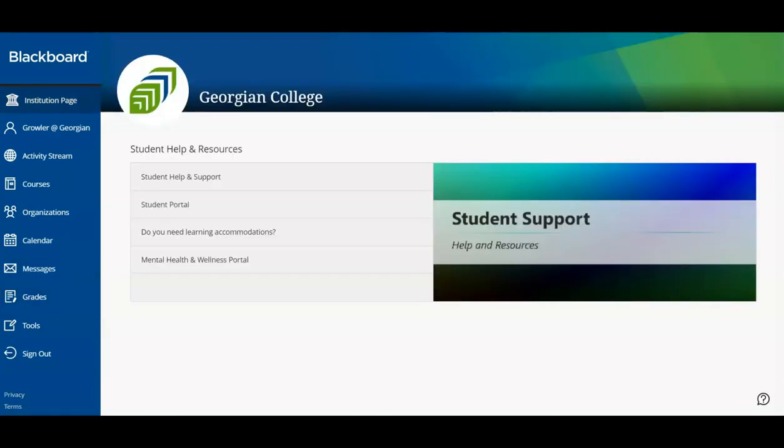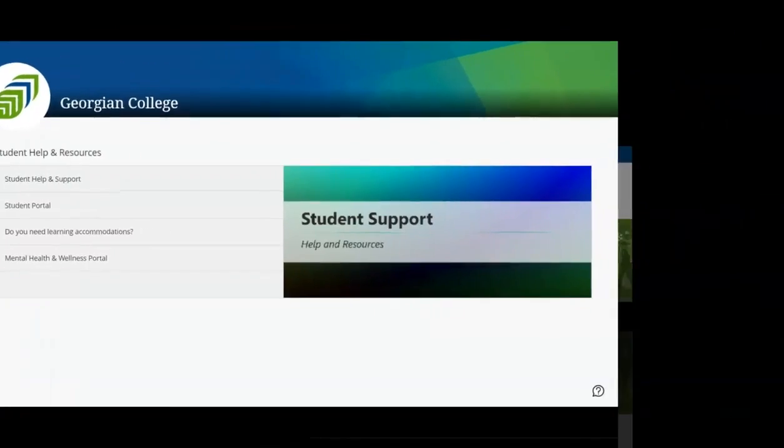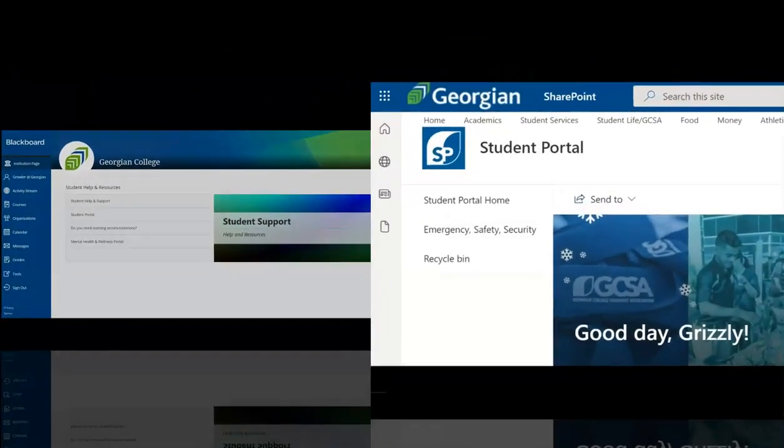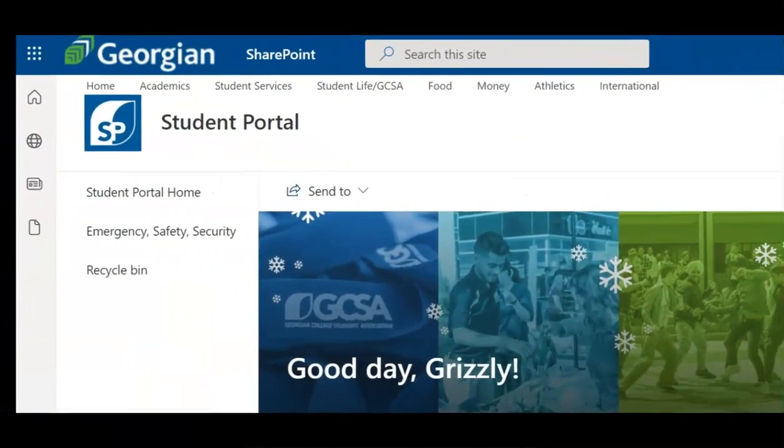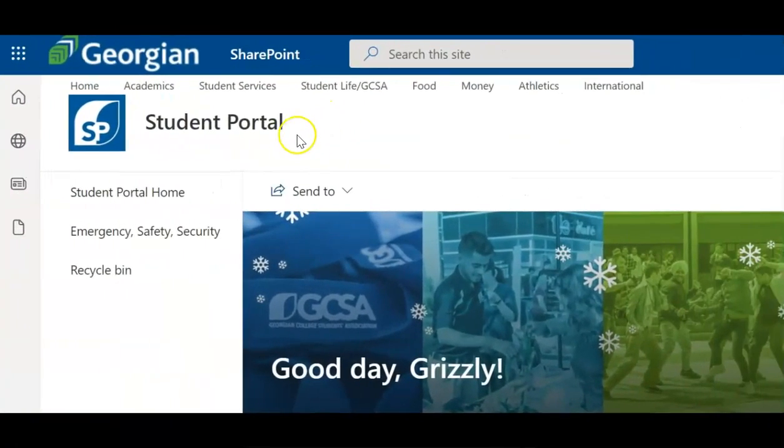Well done everyone, and thanks for watching! This concludes your Blackboard orientation. For more helpful resources like this one, click on the Academics page in the Student Portal.